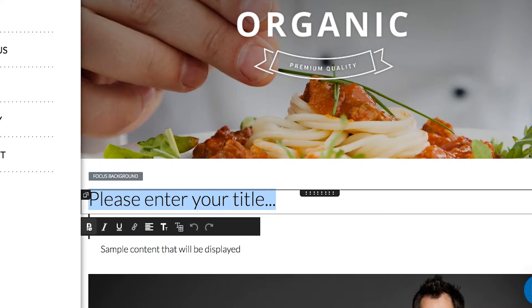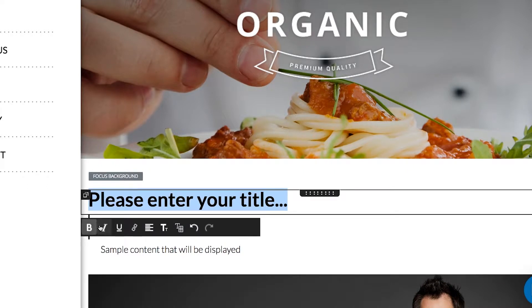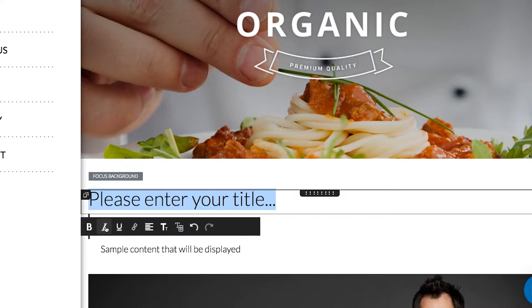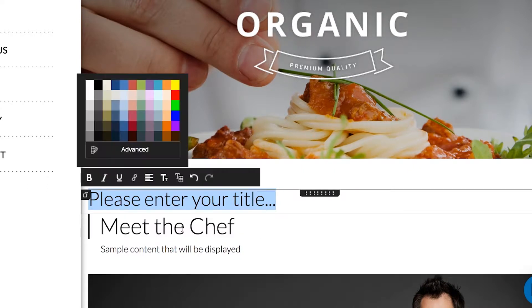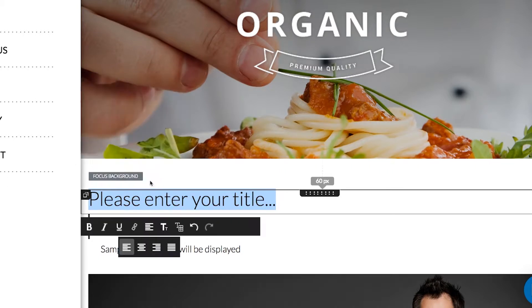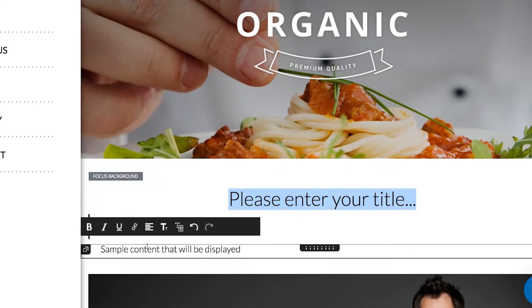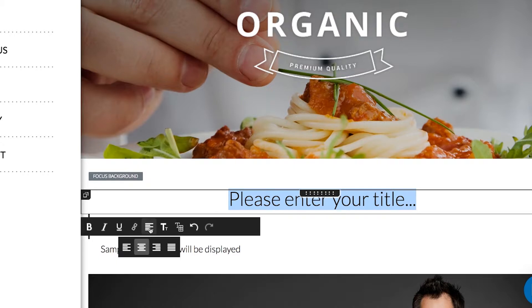Each module has formatting options that appear when you click on that module. Here, I can choose the style and size of the font of my title, look at color options, and even change the text positioning on the page.